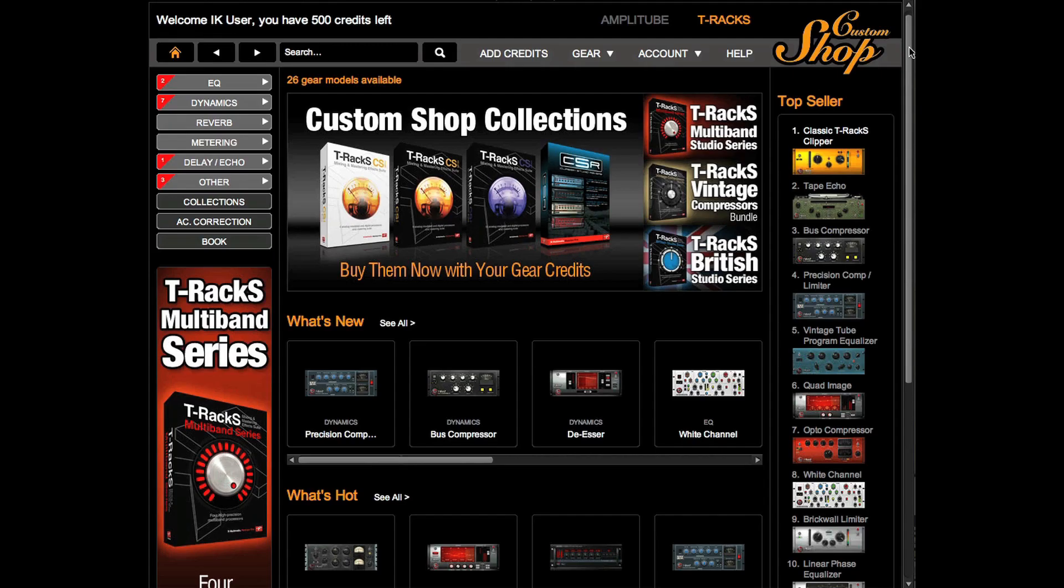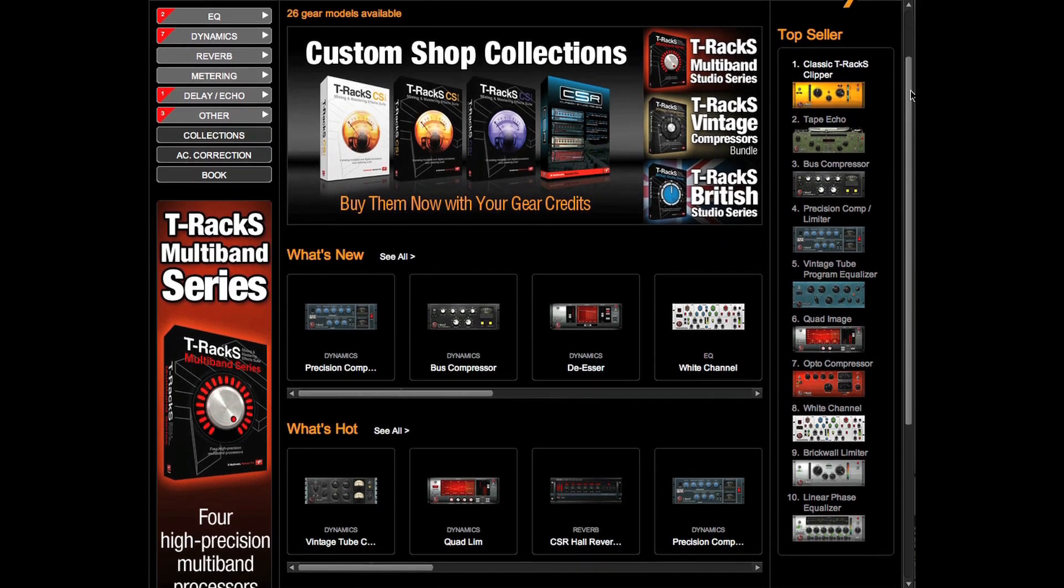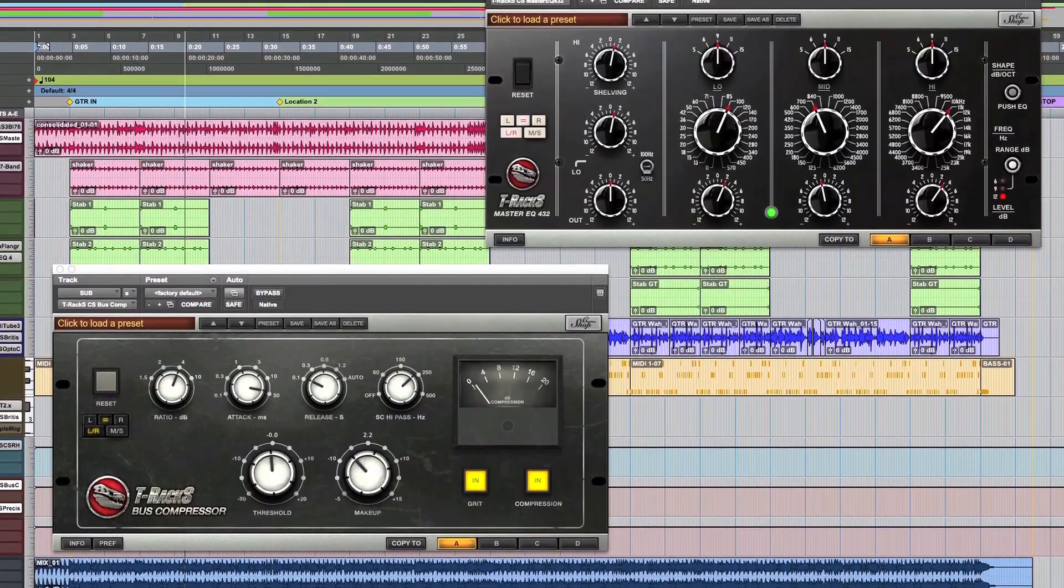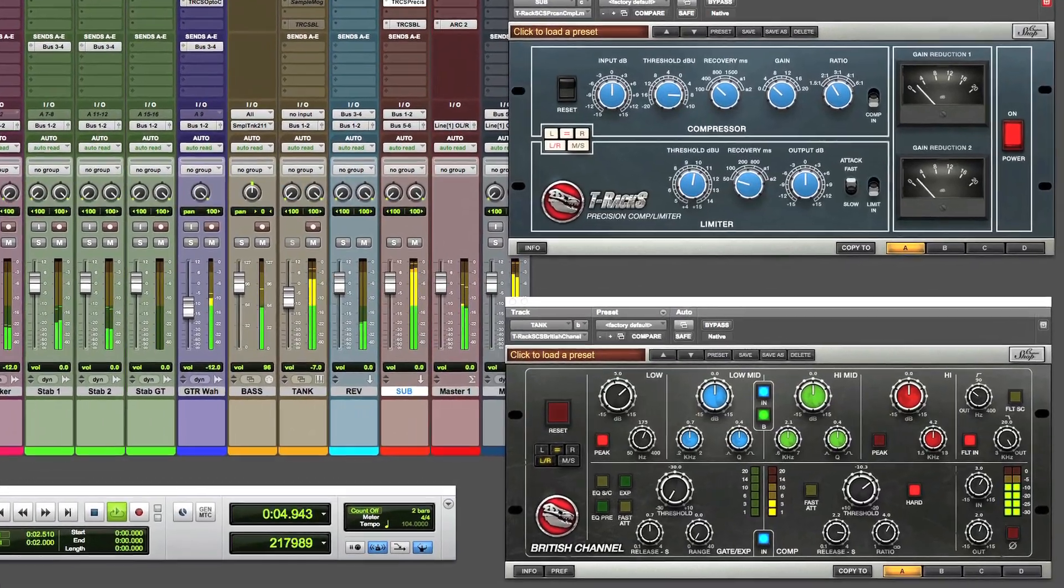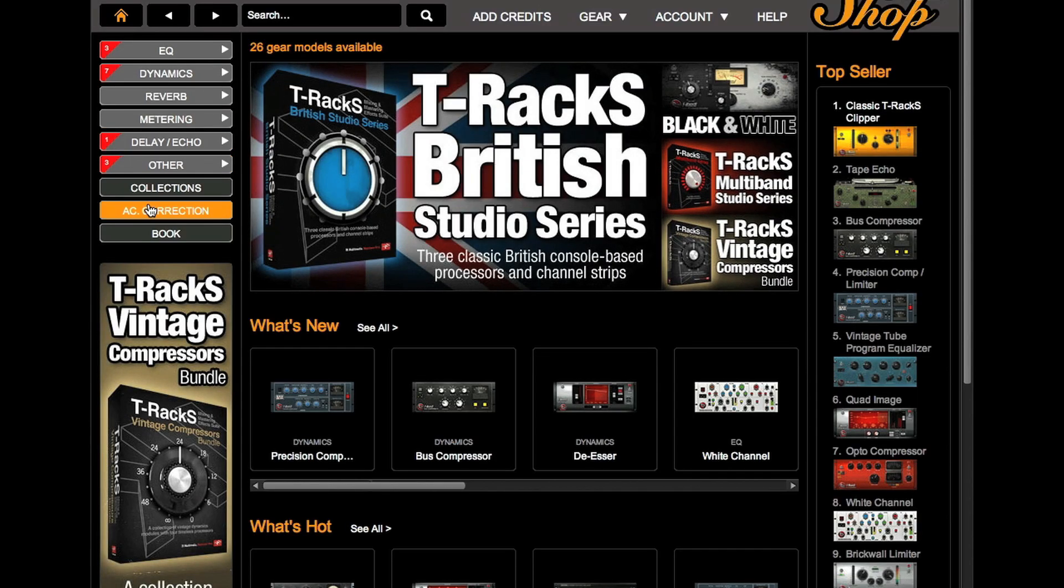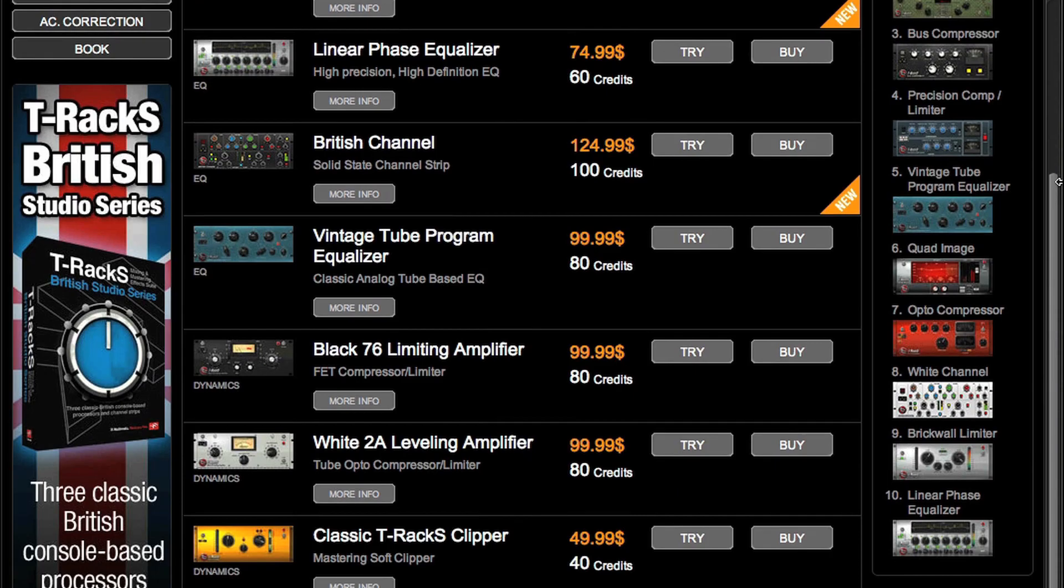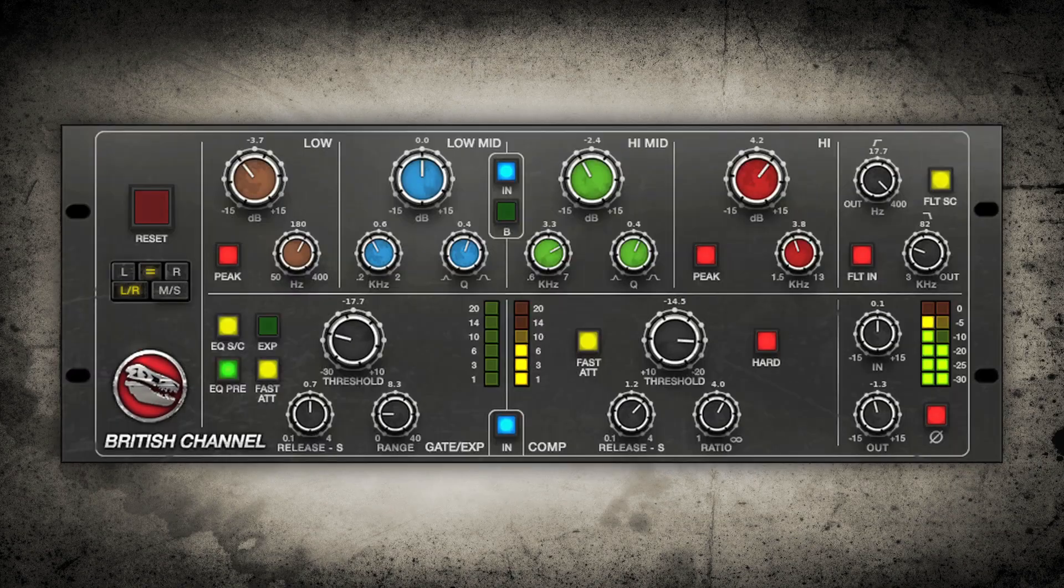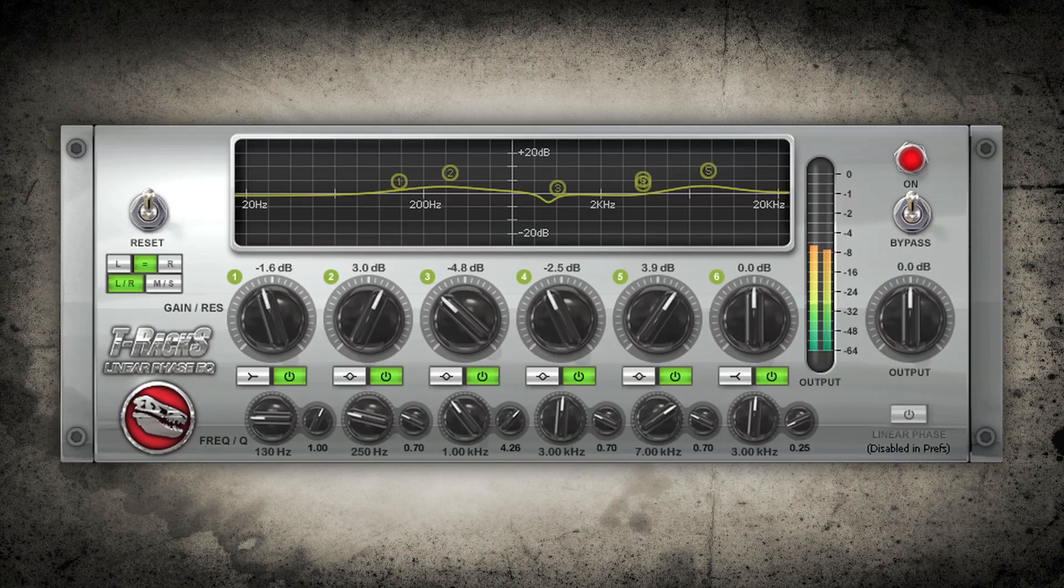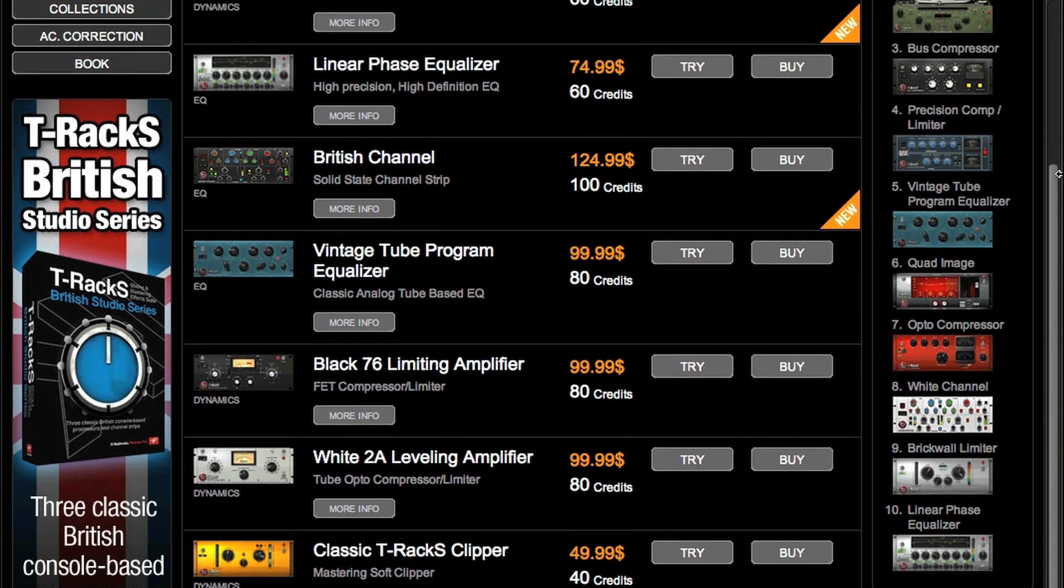T-Rex Custom Shop brings you a new sonic experience with the latest updated version. New features make browsing through the ever-expanding list of killer sounding modules much easier and much cooler.